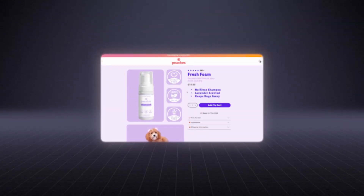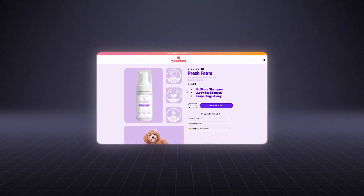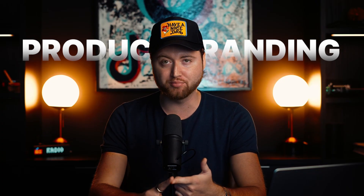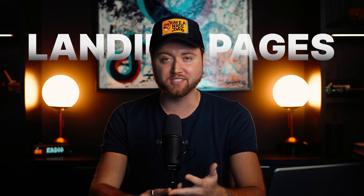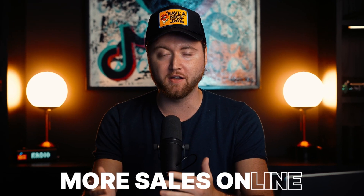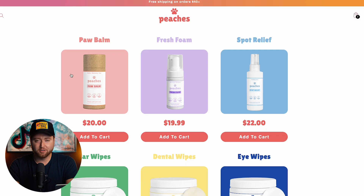In today's video, I'm going to show you how to design a Shopify website that actually converts — everything from the product branding, the landing pages, and how you can get more sales online. So let's go ahead and jump into the video.